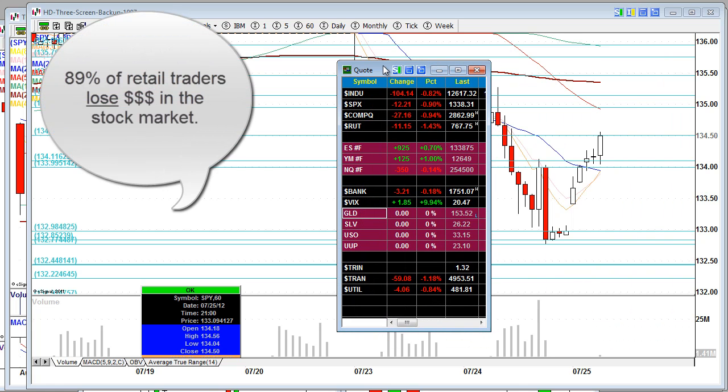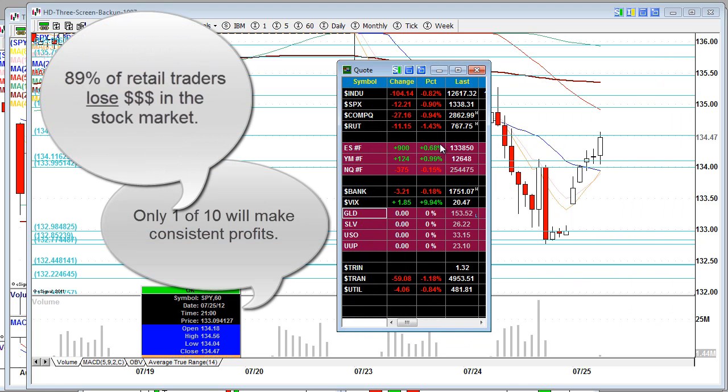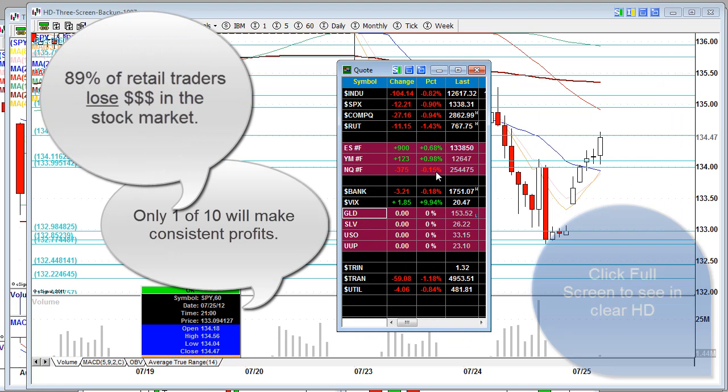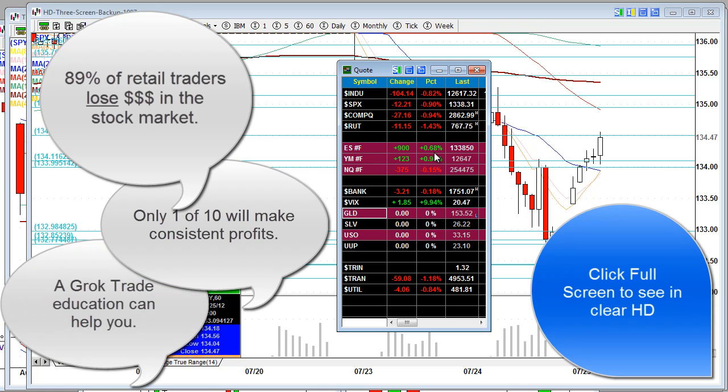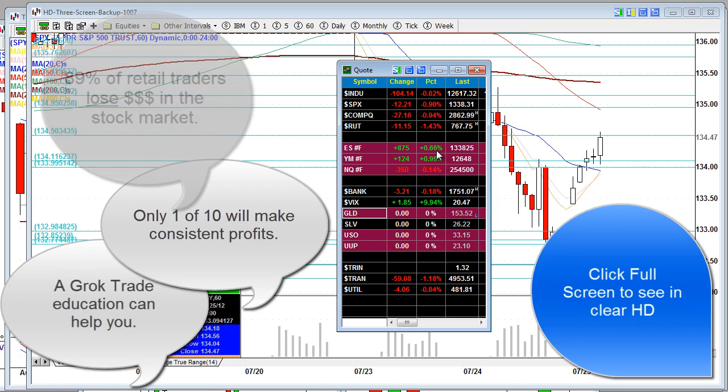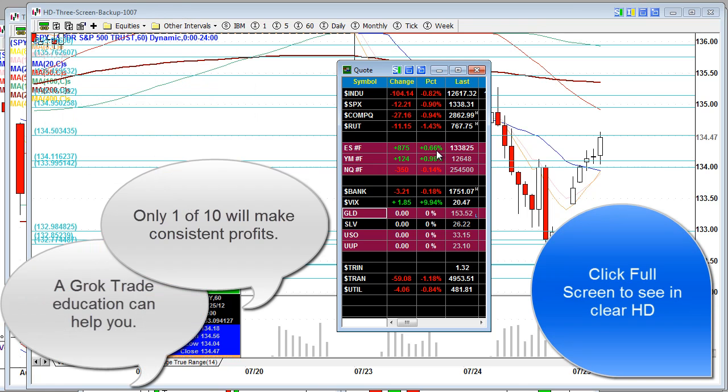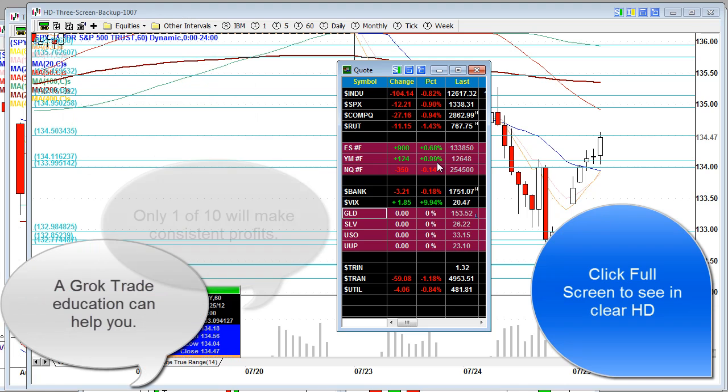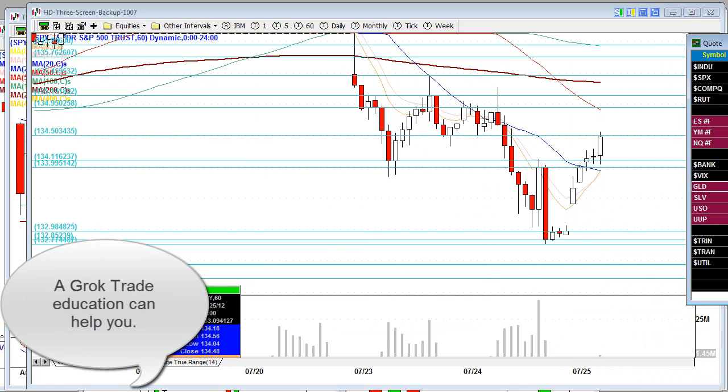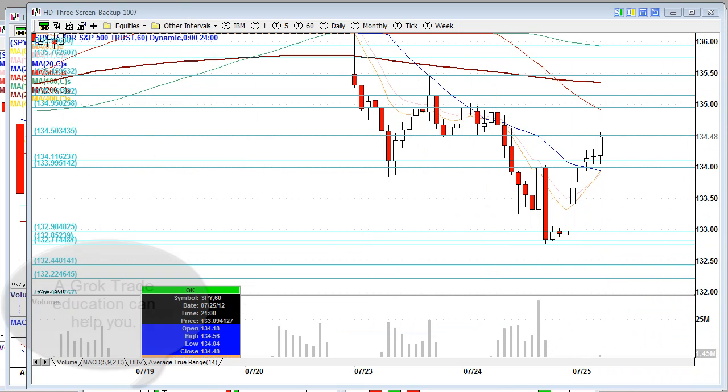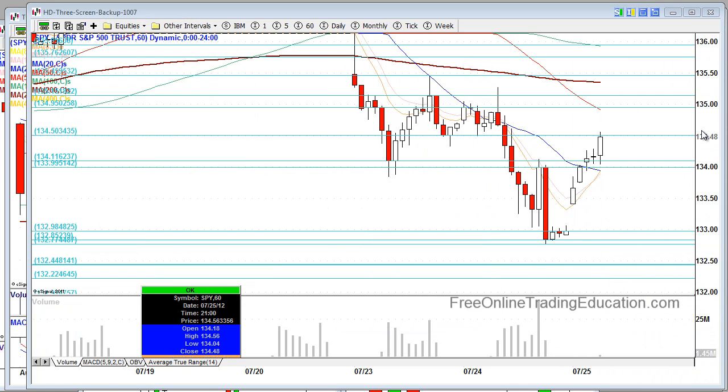Good morning traders, we have mixed stock index futures. NASDAQ's down because of Apple's miss last night. We have the S&P up 0.7%, the Dow up a full percent. Nice little pop we're getting pre-market.